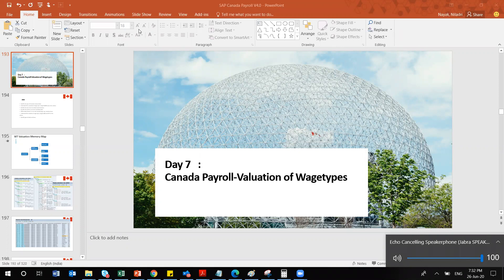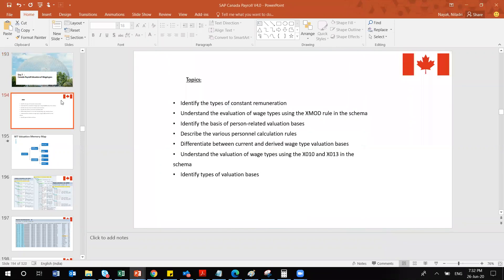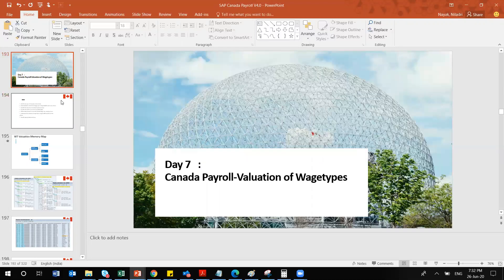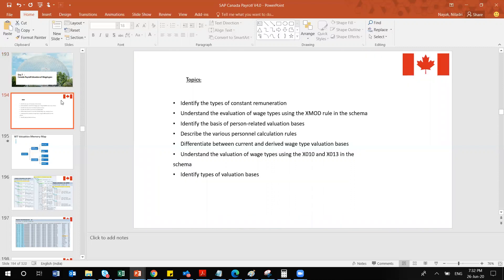Welcome to Day 7 of our Canada Payroll series. In the last session we covered the standard schema and its different features and functionality. Today is a new topic — payroll wage type valuations. While this is discussed in the context of Canada payroll, the same principles are applicable across all other countries. We'll be seeing the different types of valuations today.